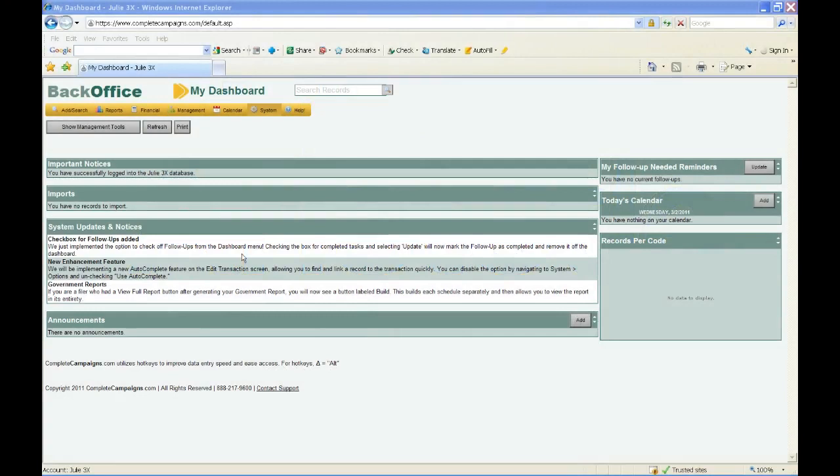Alright, let's get started. I want to welcome everyone to our training today on filing the 3X and the Form 3. We'll start with the 3X, which will run about 30 minutes, and then I will talk about generating the Form 3 for about 30 minutes. If you are a PAC or party filer submitting a 3X to the FEC, the first 30 minutes will be pertinent to you. If you are a candidate committee submitting the Form 3, the second portion will be pertinent to you.